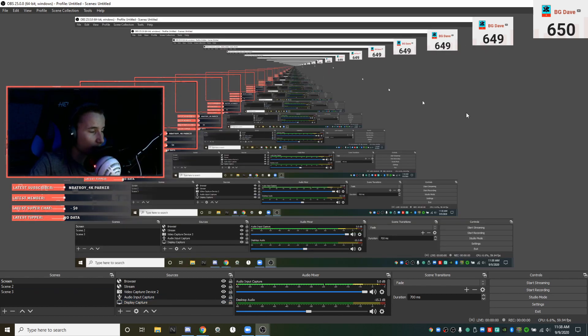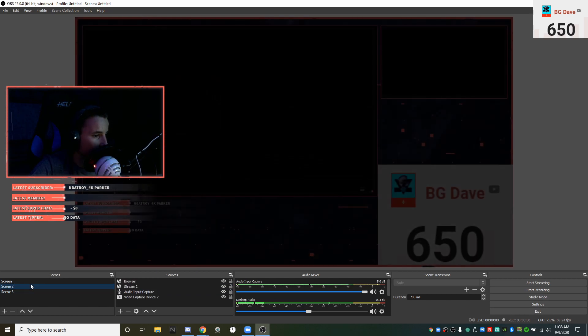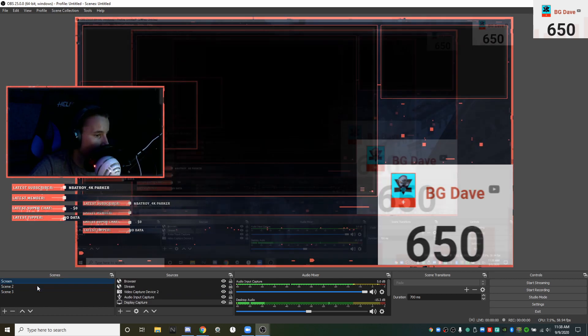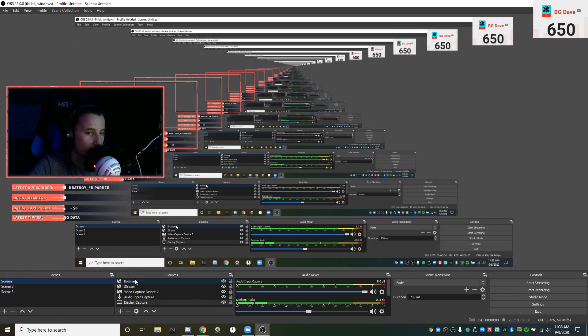I have two OBS windows open which is kind of confusing. I'm recording using OBS and then I have a second OBS window open, so I have different OBS settings in each window. My video capture device is not working because I'm using it in my other OBS which I prioritize for recording.